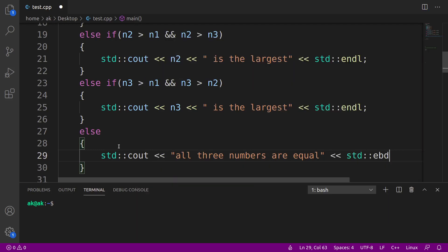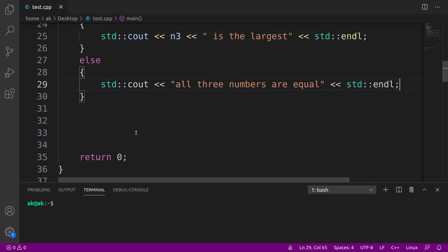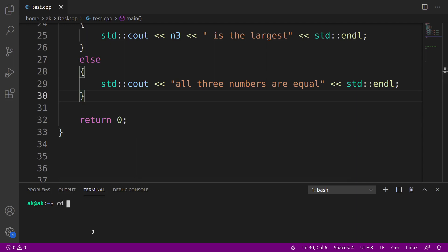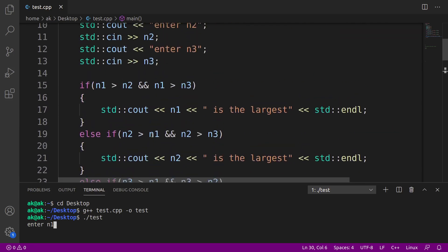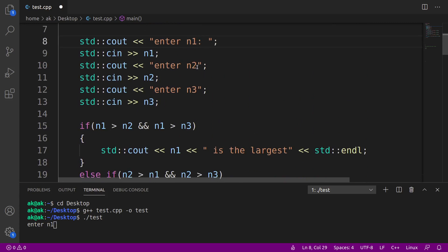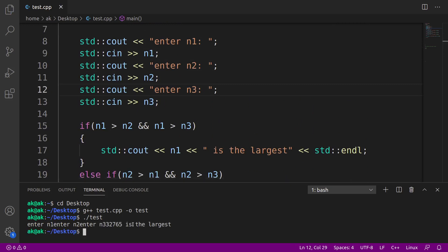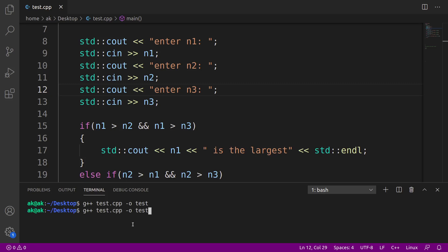Let's save the code and compile it. I'll choose my directory and use the compile command on my file test.c, producing the output file named test. The compilation is successful. I'll run it using dot-slash test and hit enter. It says enter n1. Let me fix the formatting with a colon so the program looks a little better, then recompile and run it again.